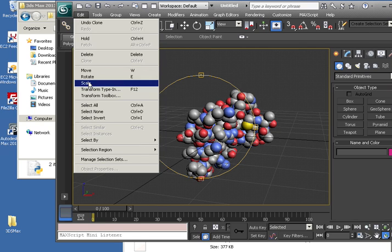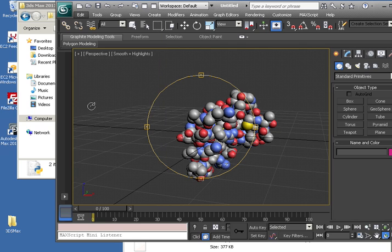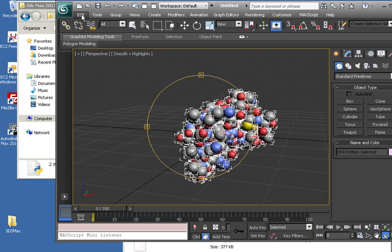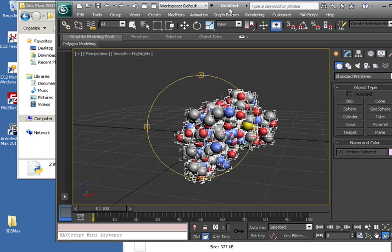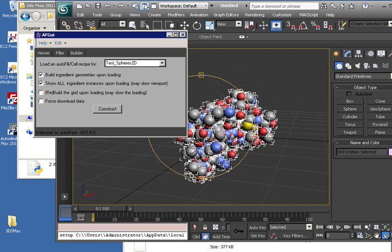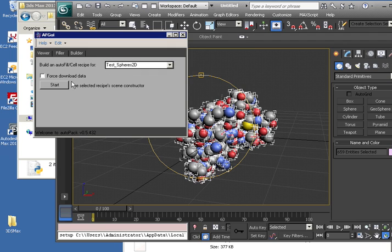I'm just going to select everything. And actually, we don't need to do that. Let's just go straight into an AutoCell test. Click the AutoCell tab.